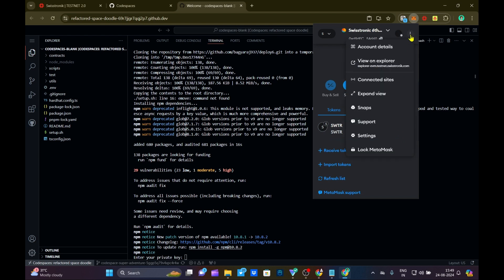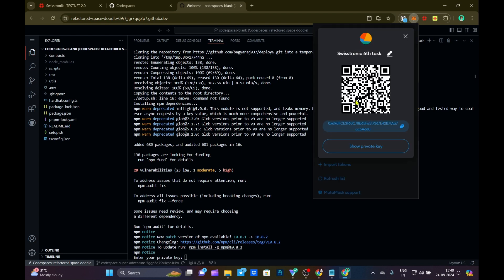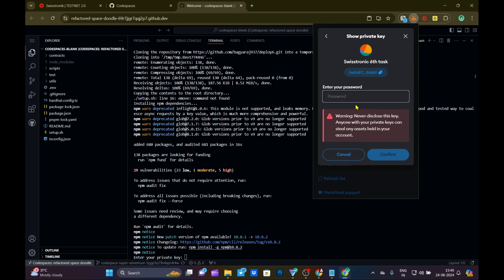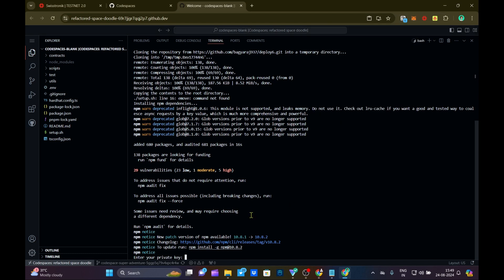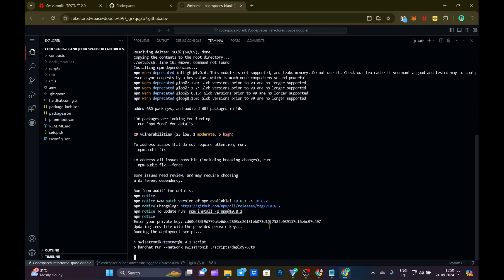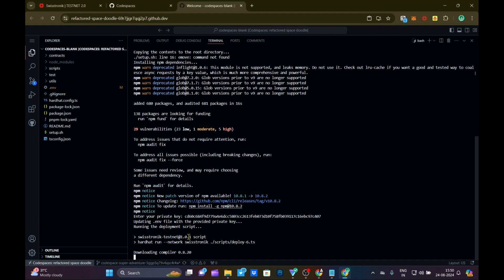If you click the new wallet, you can click the account details option. You can enter the password and copy it. If you click Enter, you can execute the code. You can see the code and the interface you have. Now you can deploy a contract. Now you can verify and enter the contract address 1.